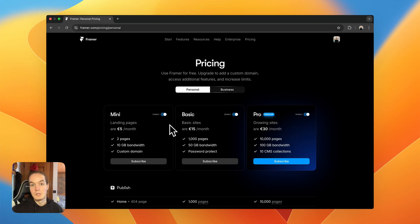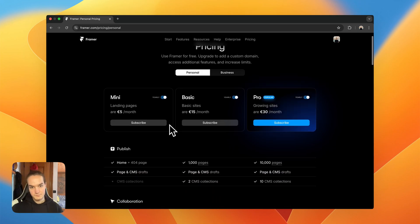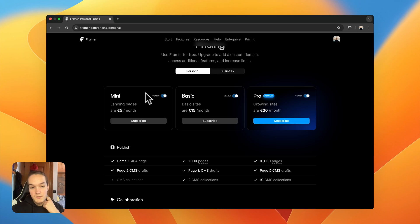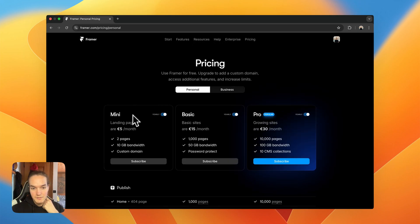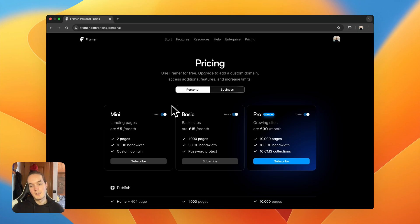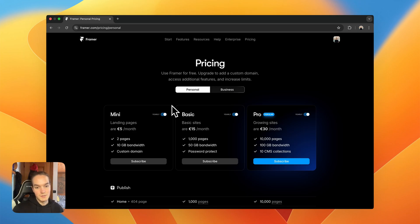So let's start with personal pricing. The first thing you need to know is that even if it's not mentioned, there is a free plan included. One key thing to understand is that Framer plans work on a per-site basis — you can develop as many sites as you want and you only pay when you want to upgrade one of them to a paid plan.